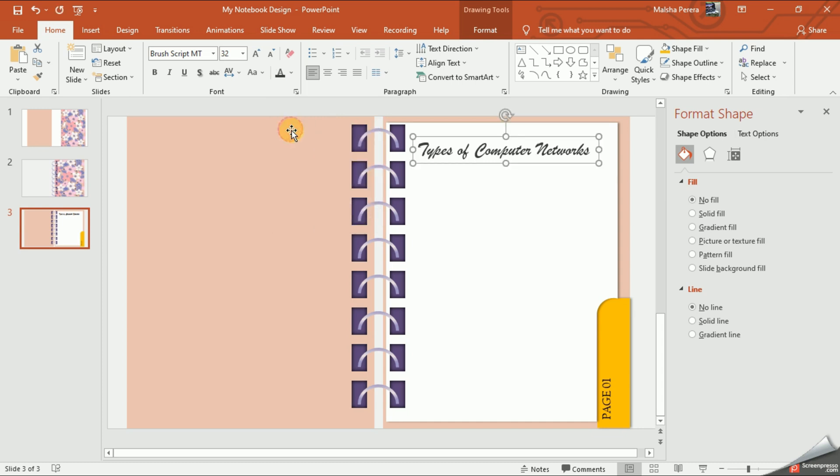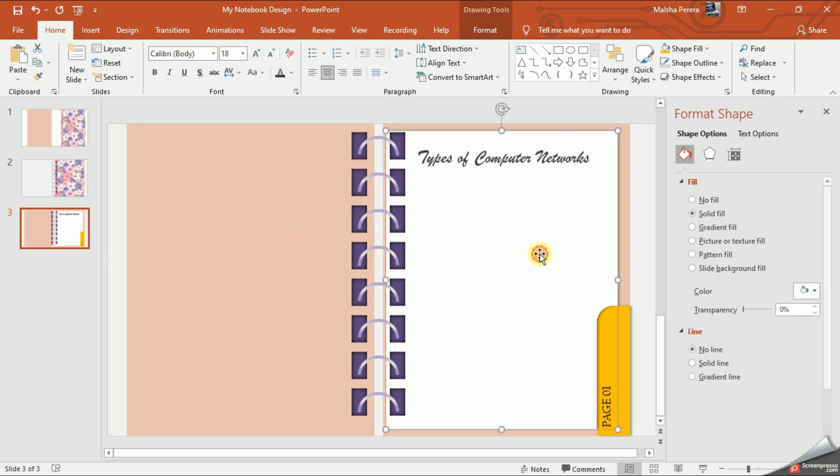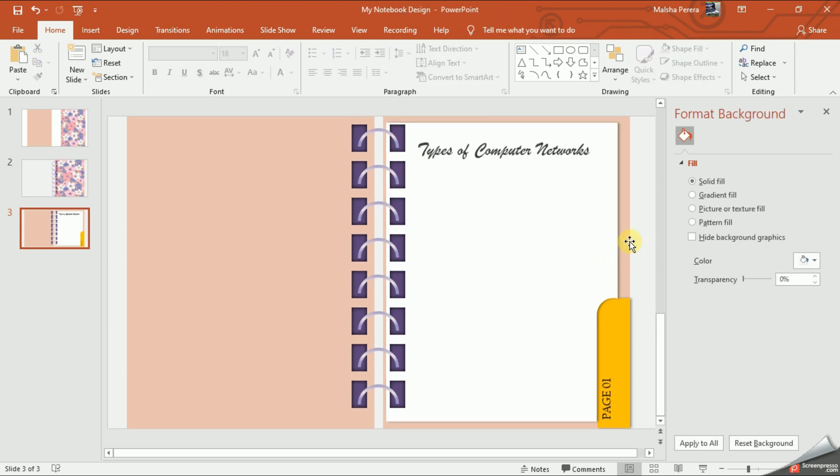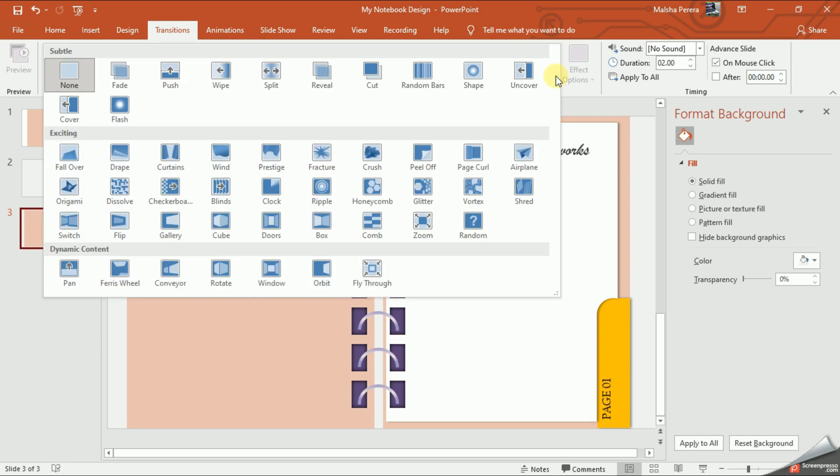Now comes the most interesting part. We're going to add the page turning effect to the pages of our notebook. To do this, you have to select the transitions, then from the exciting category, select the page curl.